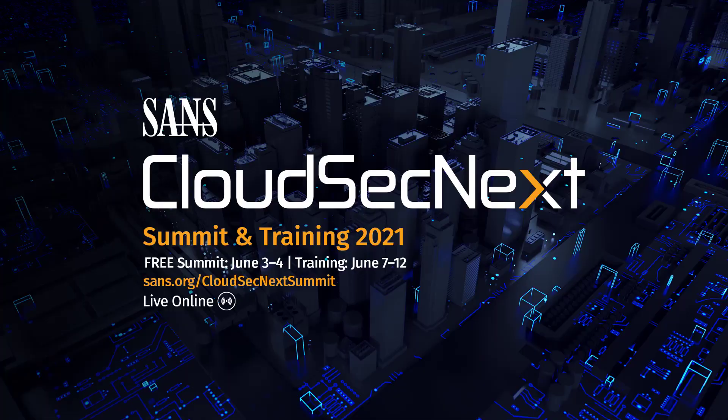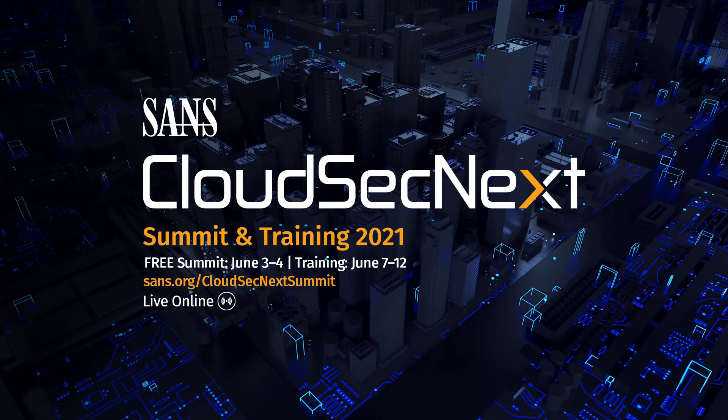I also want to announce that we have the SANS Cloud Secnext Summit coming up in June on 6-3 through 6-4. Visit sans.org slash cloudsecnext summit for details as well as to register. We're anticipating upwards of 10,000. I will be a chair of one of the tracks and I'm looking forward to it. These summits are always a lot of fun and a great source of information.